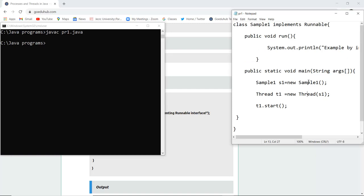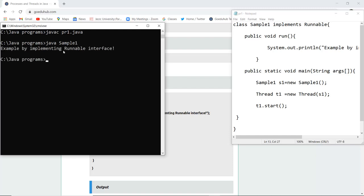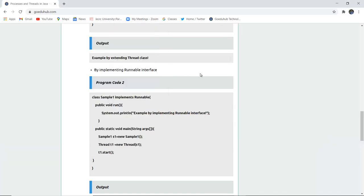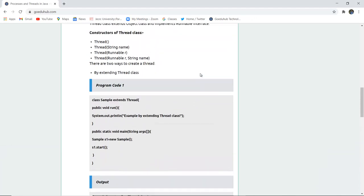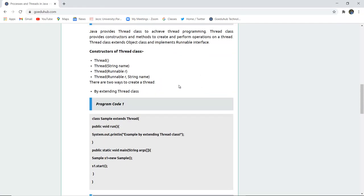Here I have written the program using the Runnable interface — I first declared the object of that class, then created a new thread t1. Compilation is done with no errors. Now I'm going to run the class file named Sample1. Executing that class file shows: 'Example by implementing Runnable interface.' So threads can be executed in two ways: using the Runnable interface, or by extending the Thread class.